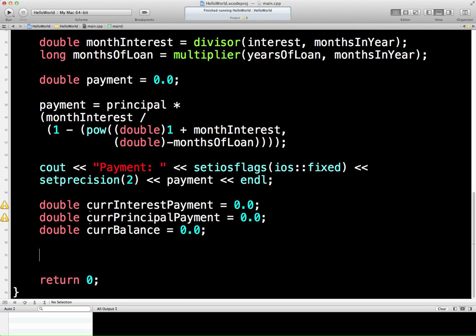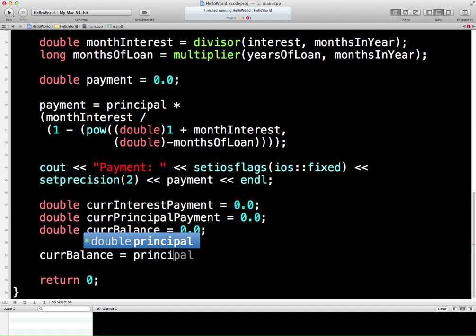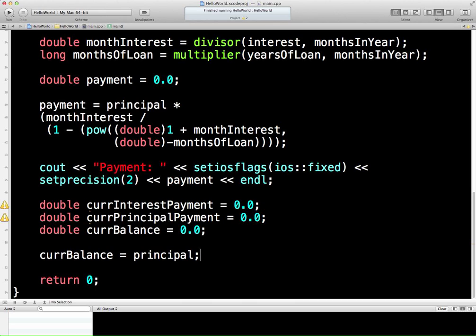The current balance before we get going at all is the full principal. If I borrow $100,000, the current balance in month one is $100,000. So the initial condition is the current balance — which we're going to be paying down slowly — is equal to the principal. I could just use the principal variable, but I always like to give variables decent names. If the meaning changes, just create a new variable. If you keep reusing the same variables even though the meaning is changing, you could give yourself a lot of debug problems later on.